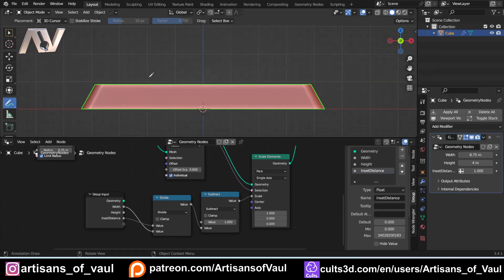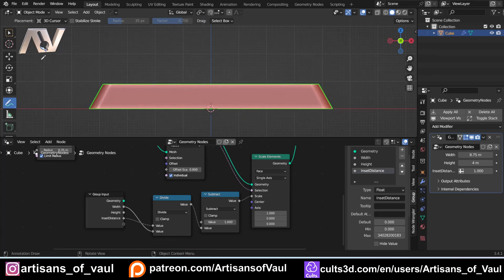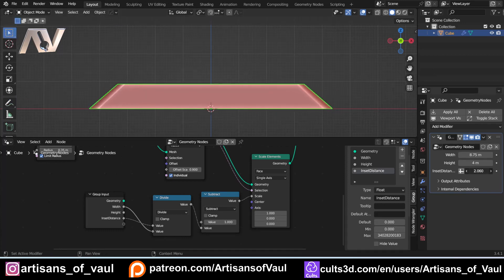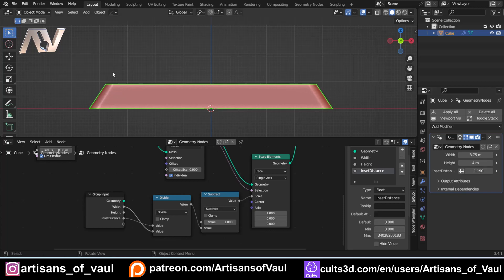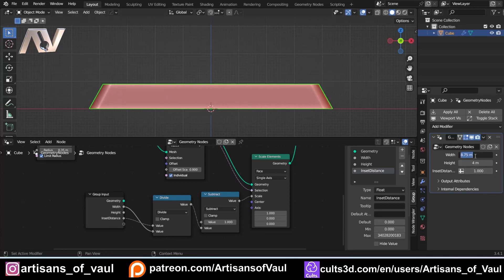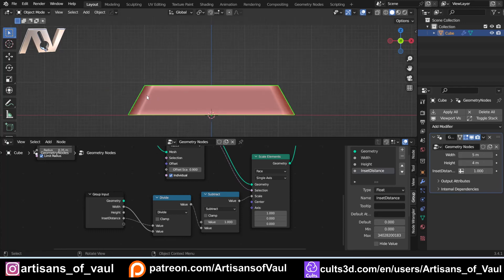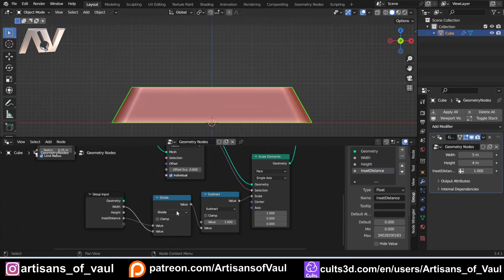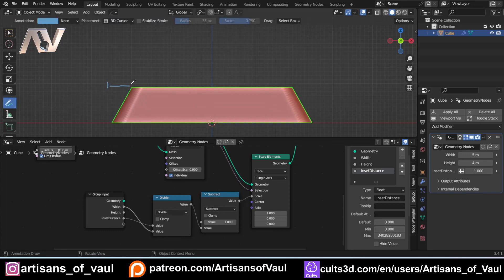And what we can do now is anything we change, for example, this inset here, we're going to have that amount going in. Except at the moment, this isn't actually going in by, let's say, one. It's going in by half. If I put this to five again, we can see that this has gone in a half each time. That's because this is working out a total. So that plus that is going in by a total of one millimeter. We don't want that. We want each one to go in a millimeter individually. So all we need to do is take our inset distance and multiply it by two.